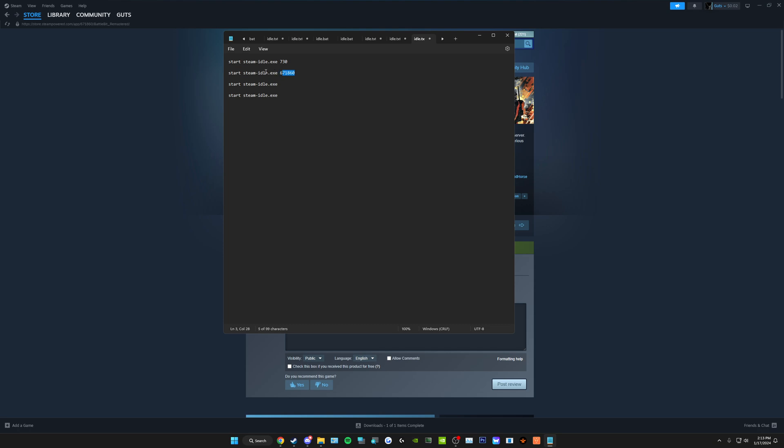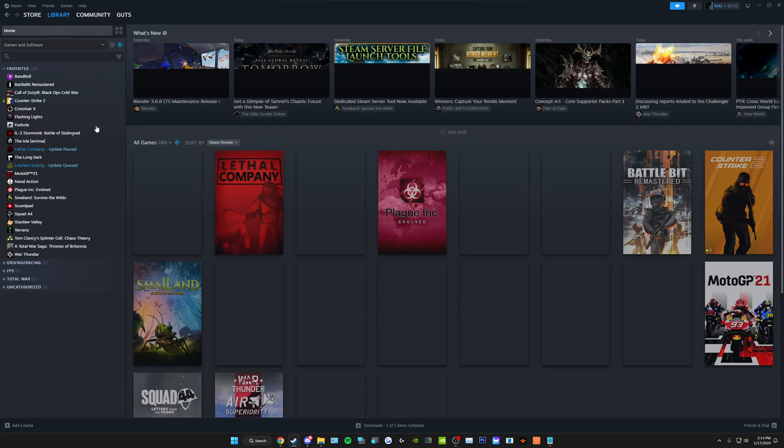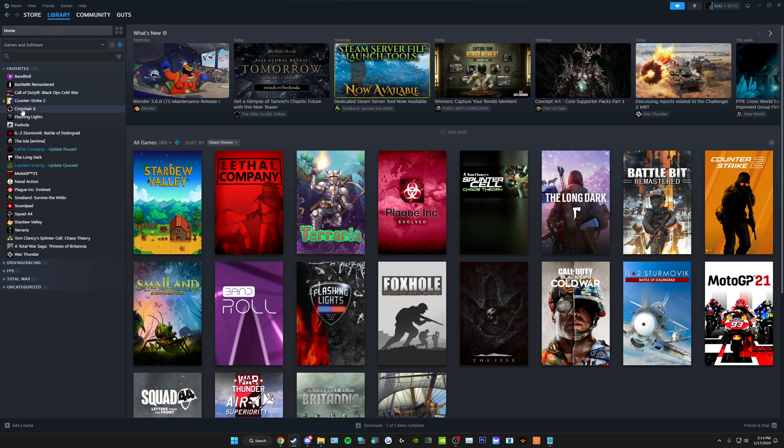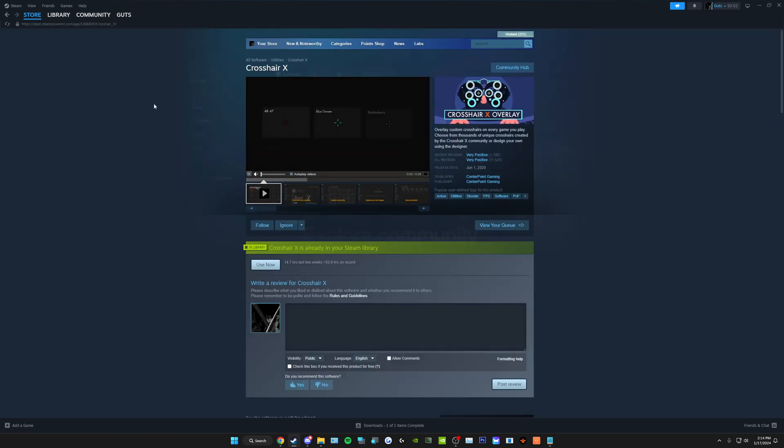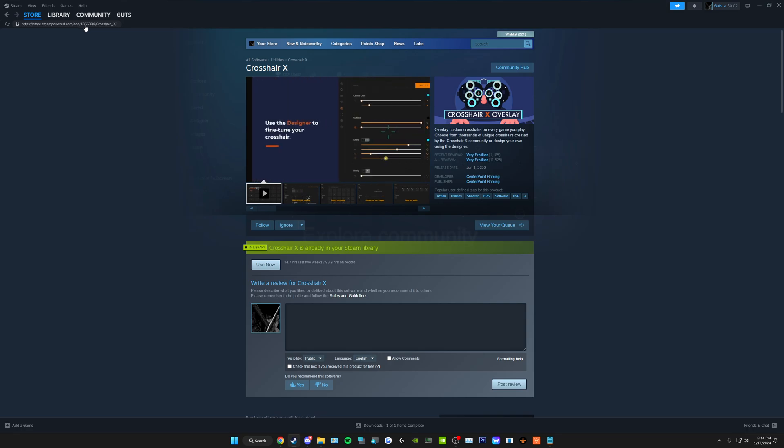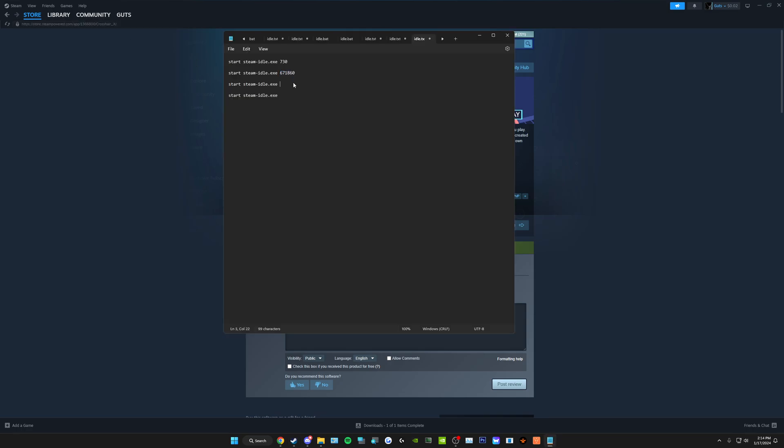Just make sure, start, steam idle dot exe, space, and then the app ID of whatever game or application you're going to use. I'll do another one, say, CrossRx, for example. Store page, top left. The app ID is 1366800. Put that here, 1366800. I'm going to remove this because I'm not doing this up to 30 times because it's going to take forever.